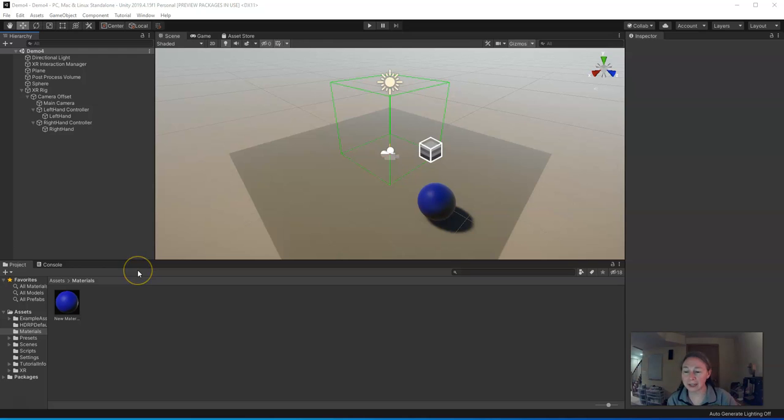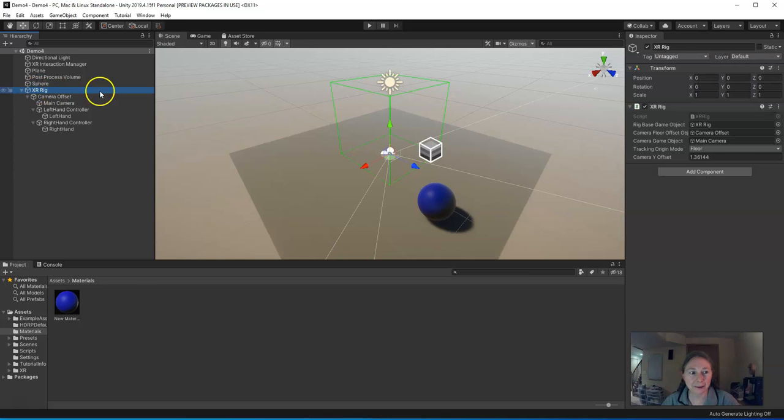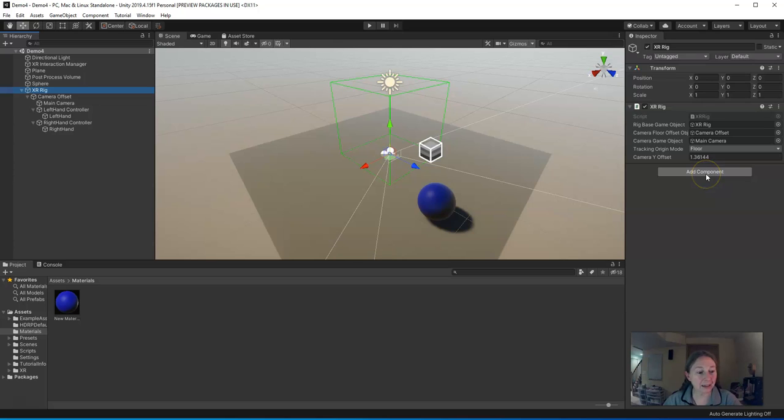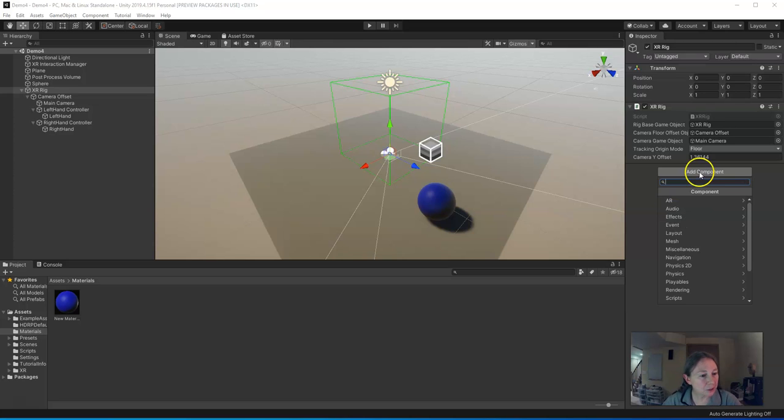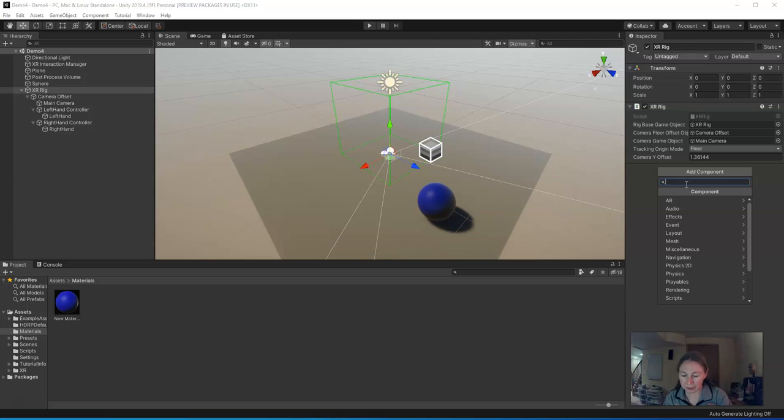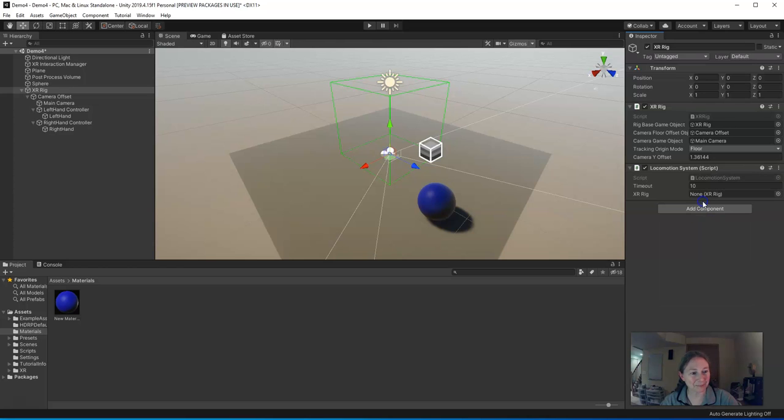So to start teleporting around, it's pretty straightforward. What we need to do is click on the XR rig right here. And there's a little button here that says Add Component. Click on that. And then we're going to add three components to this. When you do Add Component, you get a little search bar here. So in the search bar, start by typing LOCO, L-O-C-O, and you should get Locomotion System. Click on that.